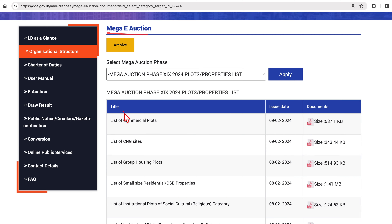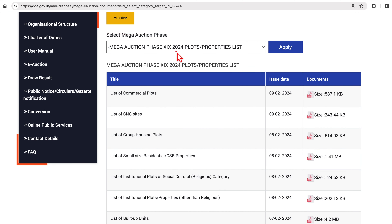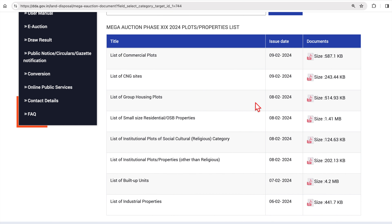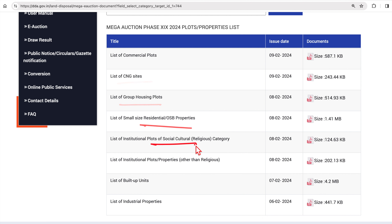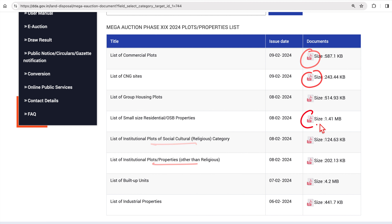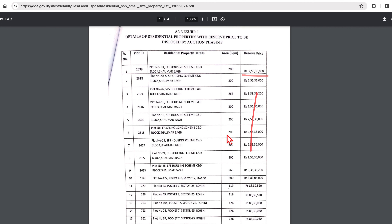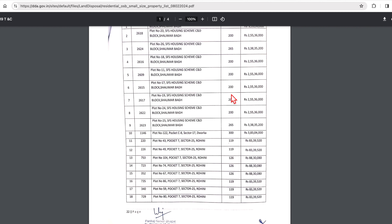Once you visit dda.gov.in, you'll see all the mega e-auction details. Scroll down and you'll find a select box for 'Mega E-Auction 2024' with a plots and properties list. They've listed all details by segment — commercial plots, CNG sites, group housing plots, and more. Click the PDF button to go to the next page, which lists the plot ID, area in square meters, and reserve price, so you can shortlist plots.